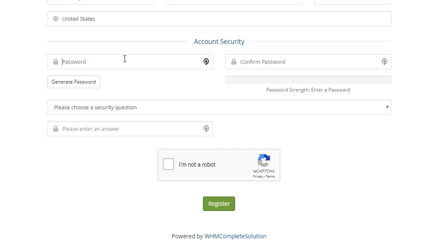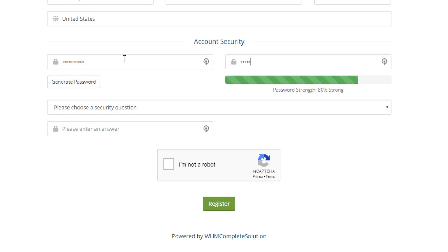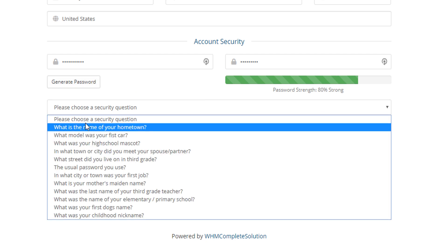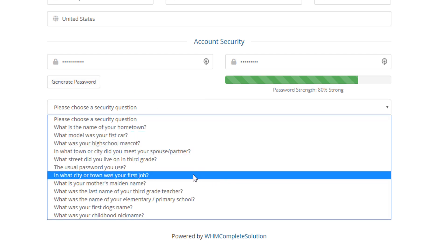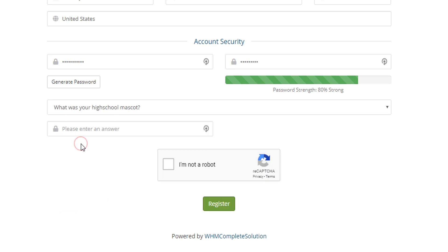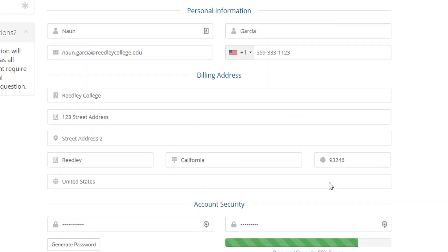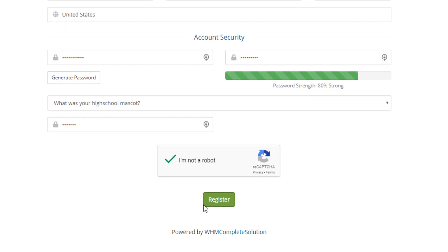So I'm going to make up a password here and then it's obviously going to make sure that it's strong. You're going to select the security question. I'm going to go with what was your high school mascot. Perfect. And then obviously make sure that you check I am NOT a robot.